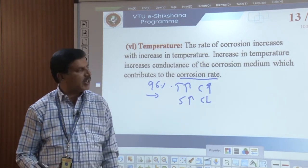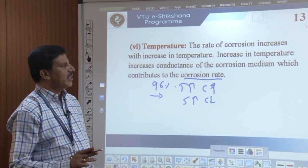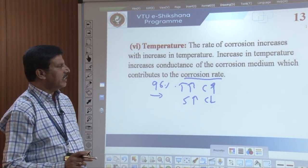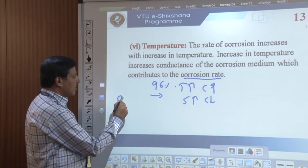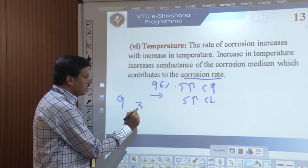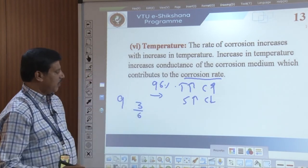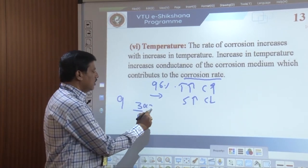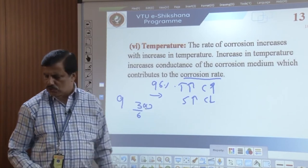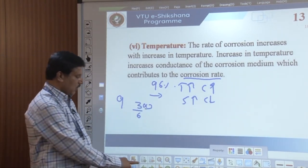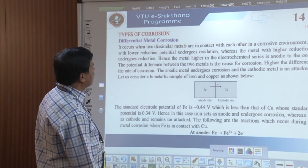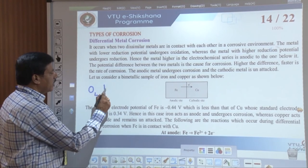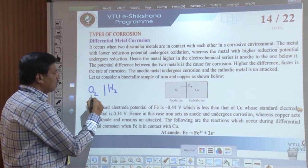So far we have discussed: what is metallic corrosion, the electrochemical theory or local cell theory of corrosion, and the factors affecting the rate of corrosion. Normally this question is asked for 9 marks — you have to answer any 3 out of 6 factors, with 3 marks each equaling 9 marks. Next, we will discuss the different types of corrosion.